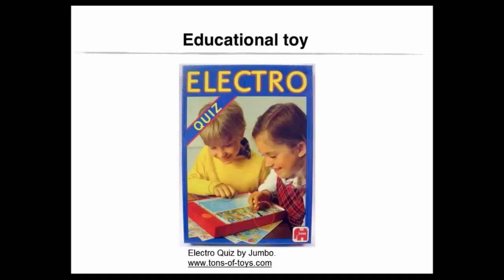Two wires with plugs were connected to the Jumbo's elephant, as you can see in the picture. To ask a question, a plug was placed into the hole under the question. The other plug was positioned into the hole under the answer. If the answer was correct, the lamp under Jumbo would light up.